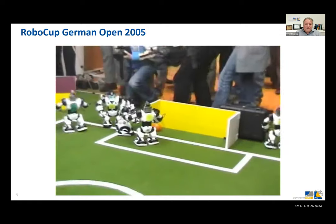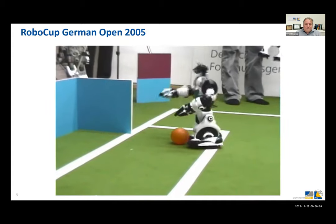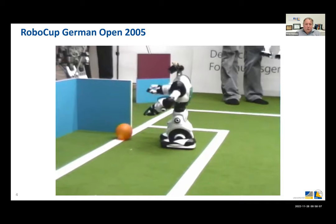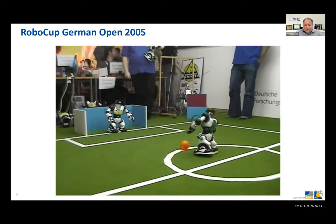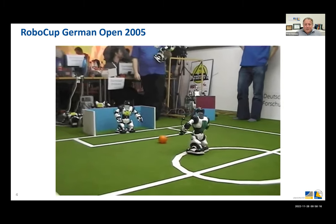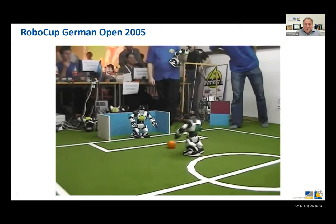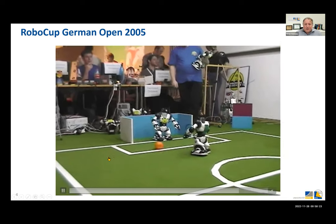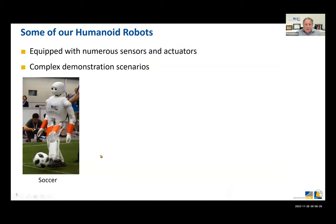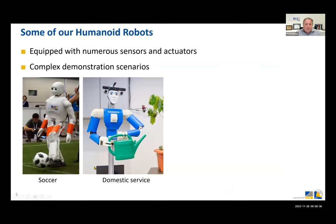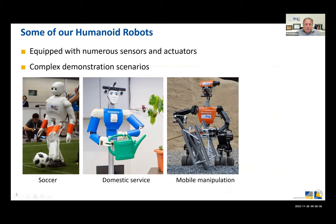We started with humanoid soccer games that we played against the team of Martin Riedmüller at German Open 2005. We used the RoboSapien toy robot that could already walk and replaced its head with a pocket PC and cameras to see the soccer world and control the robot. Since then we constructed more and more soccer robots but also humanoid robots for other application domains like domestic service.